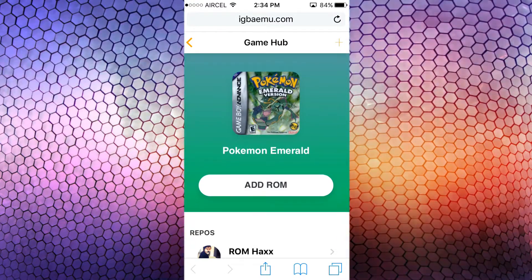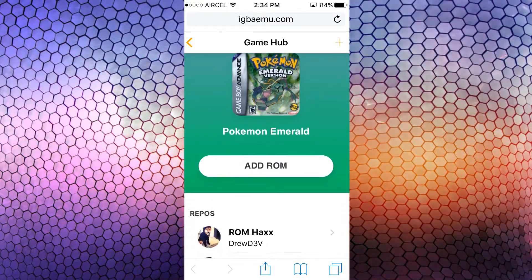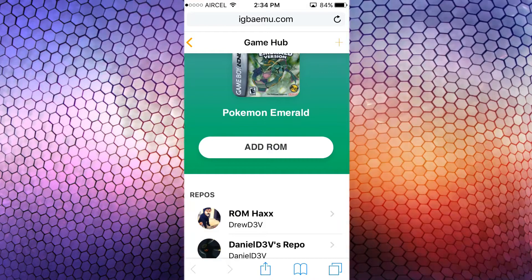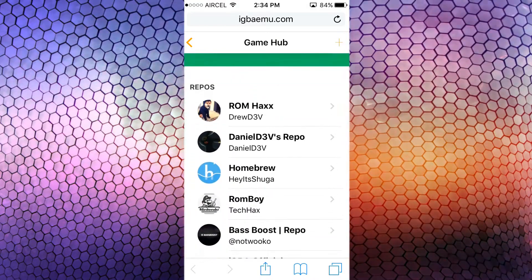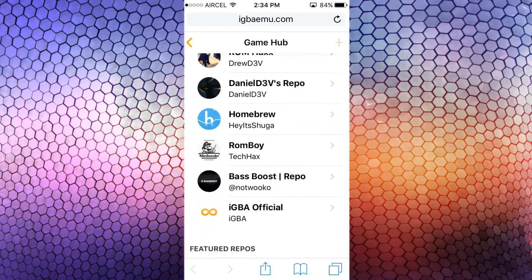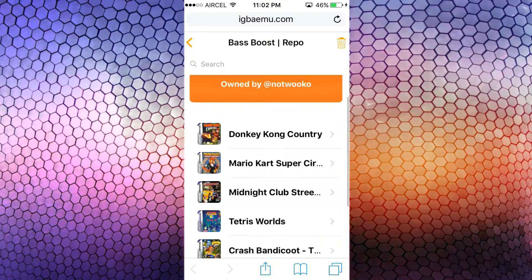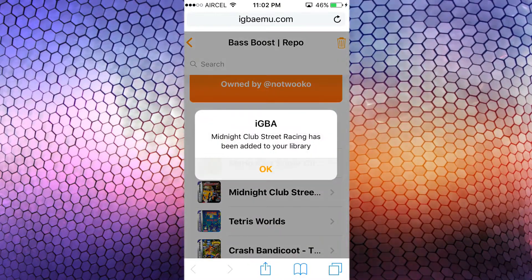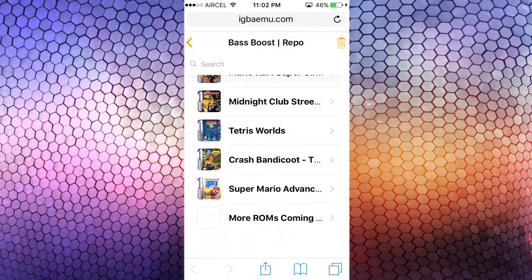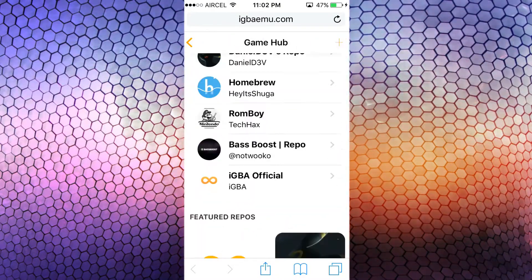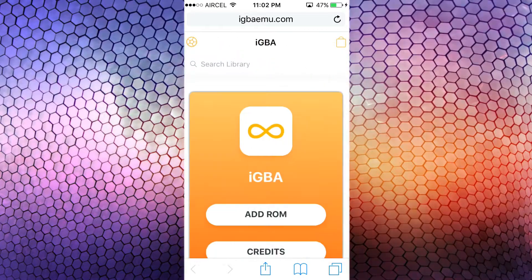We also have plenty of repos which have plenty of games in them. Scroll down the page — here you will find repos. Get into any of these repos, tap on the game you want to add to your library, and that's it.